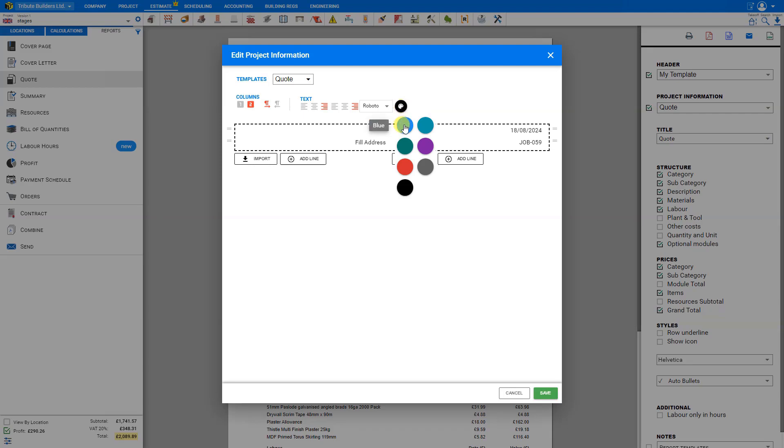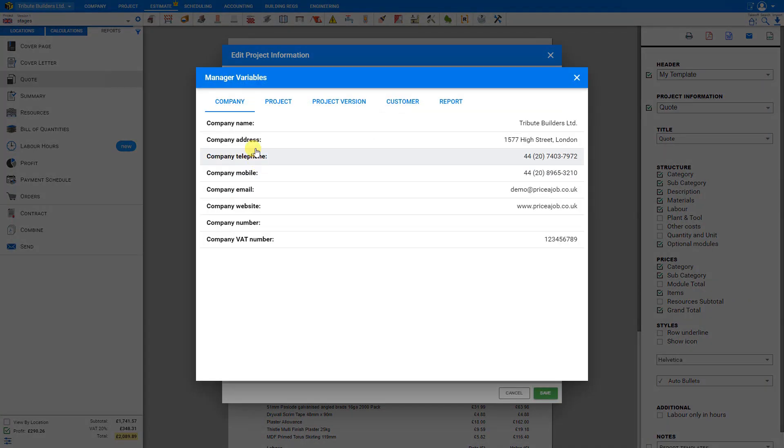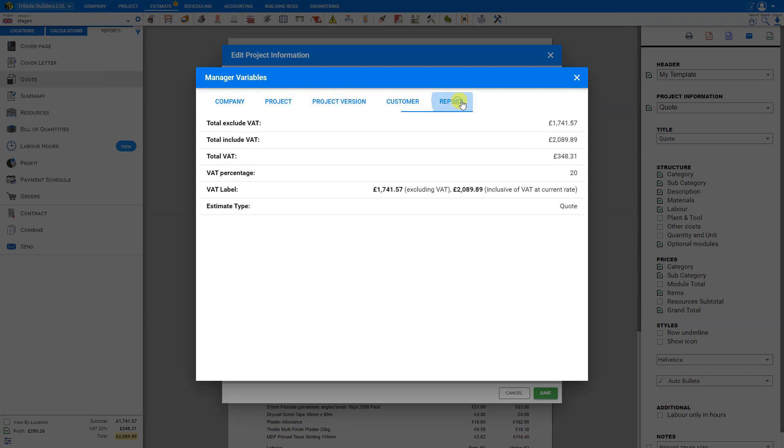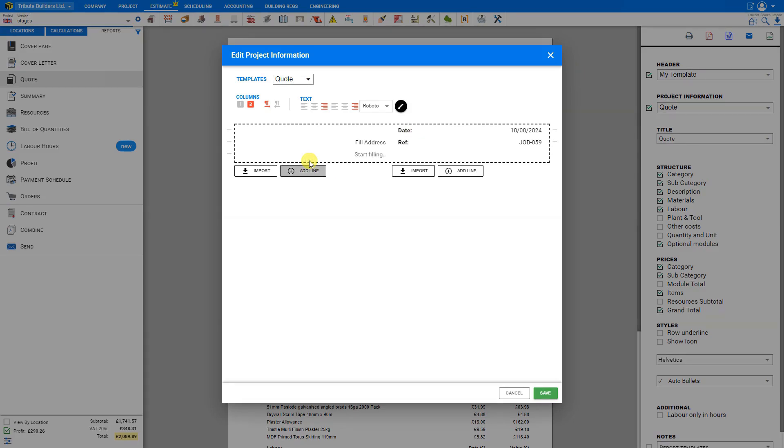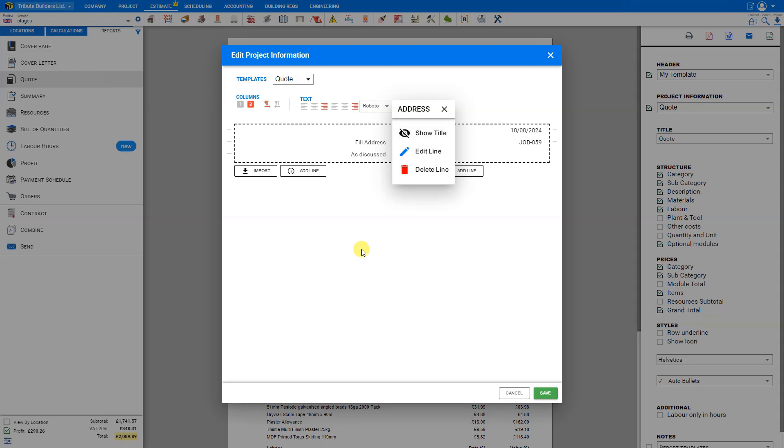For each of our columns, we can either import new fields from our company setup, including company details, project details, project version, customer, or report. Or we can add new lines and just type freeform text in those lines. For each of these, we can click on this to either show the title or hide that, and do the same for both the left and right columns.